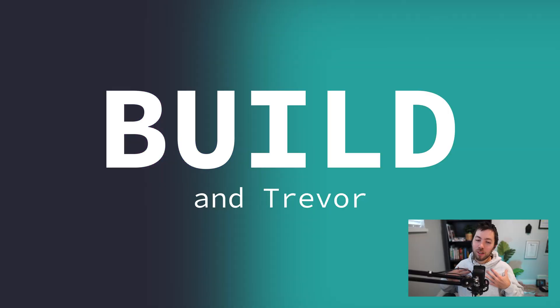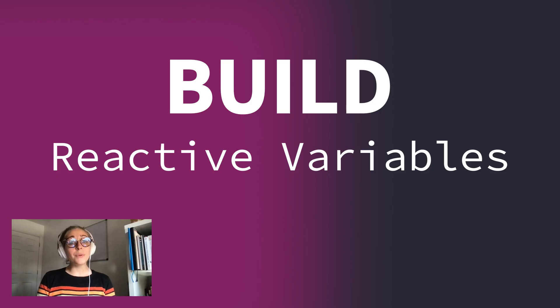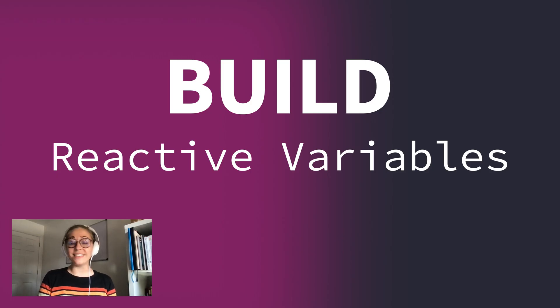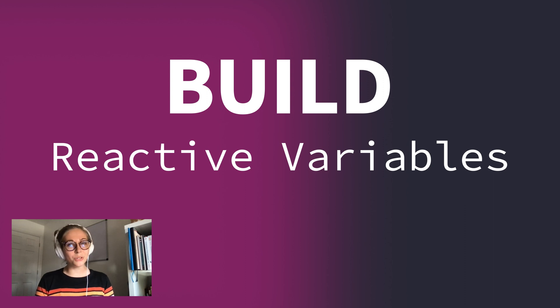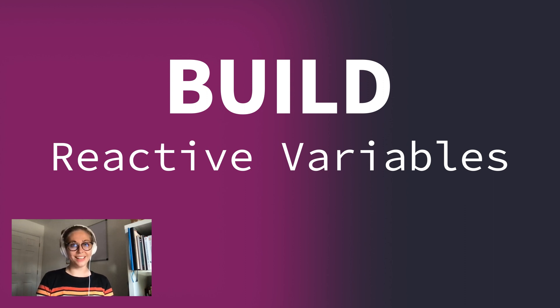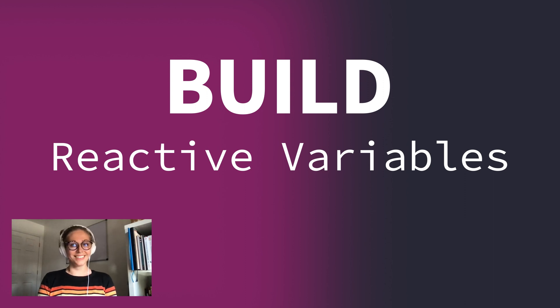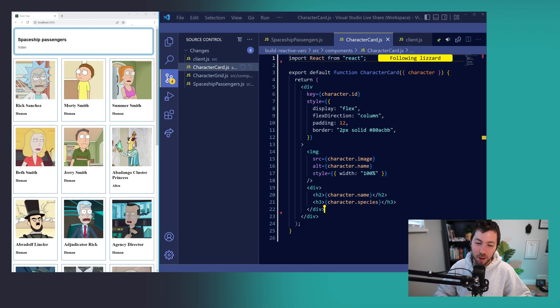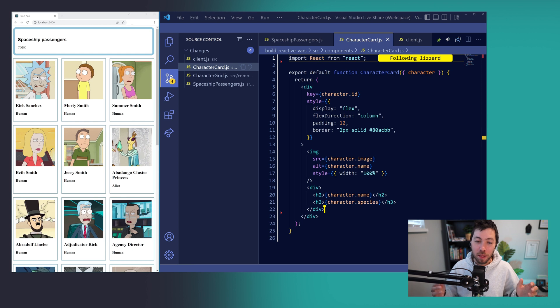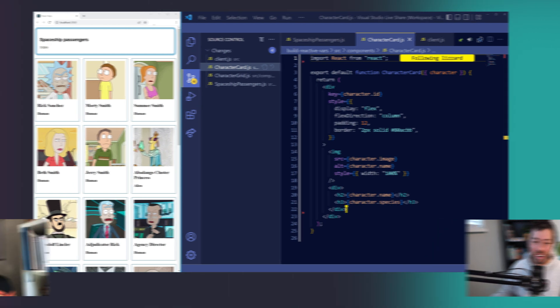Hey, I'm Liz. I'm Trevor. And today we're going to be building an app to render a list of Rick and Morty characters and add them to our spaceship for a new adventure. We're going to do that using reactive variables. Reactive variables are a way to manage local state in our app with Apollo Client.